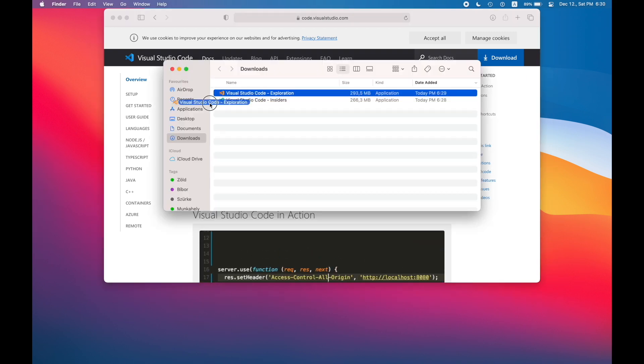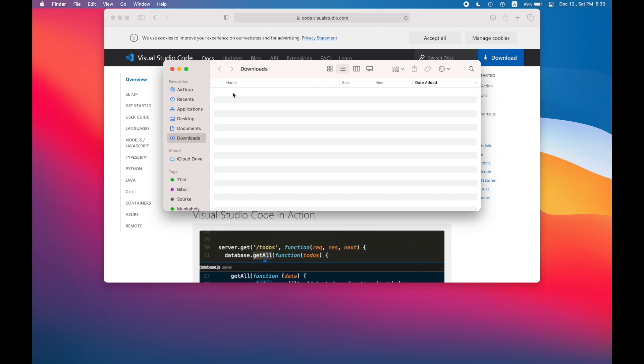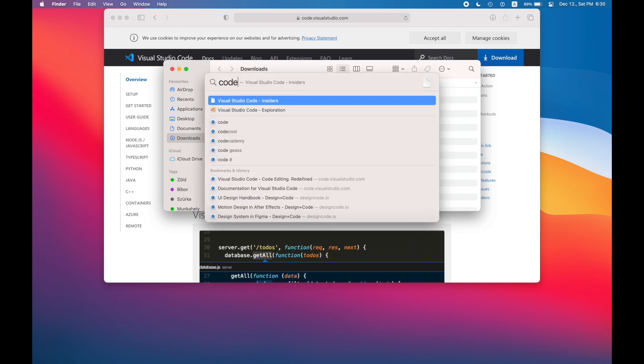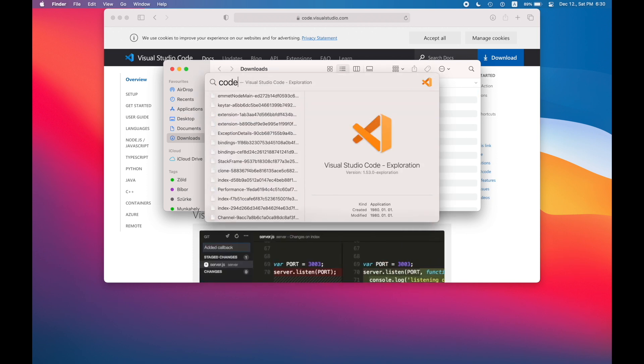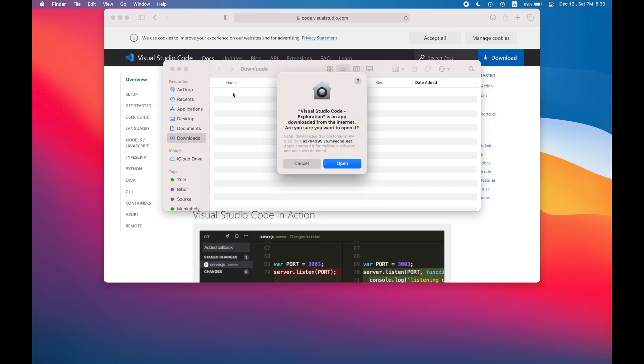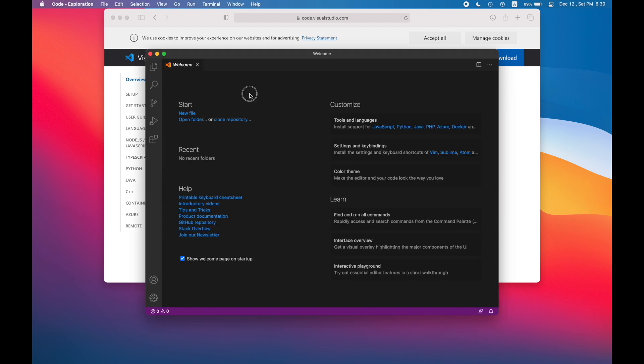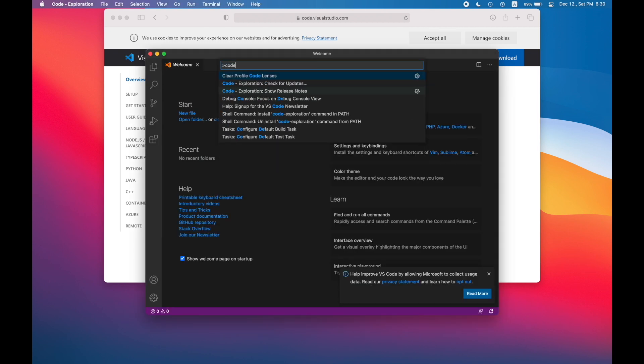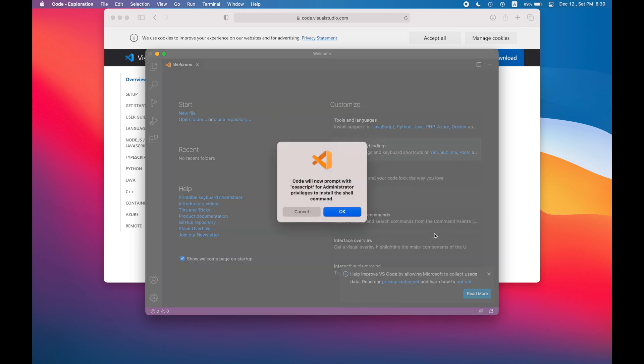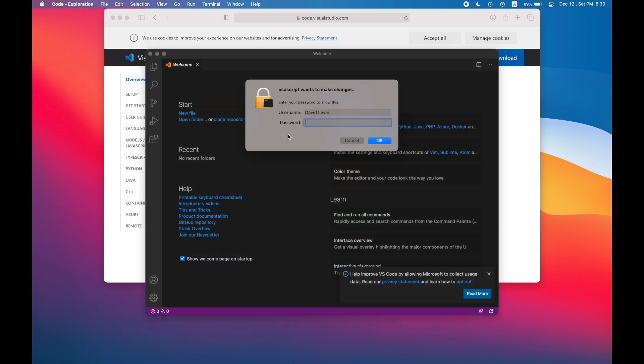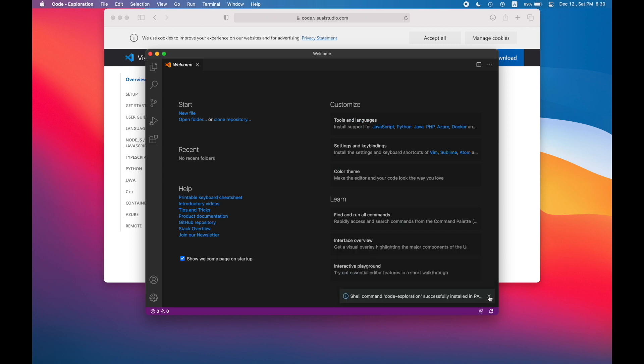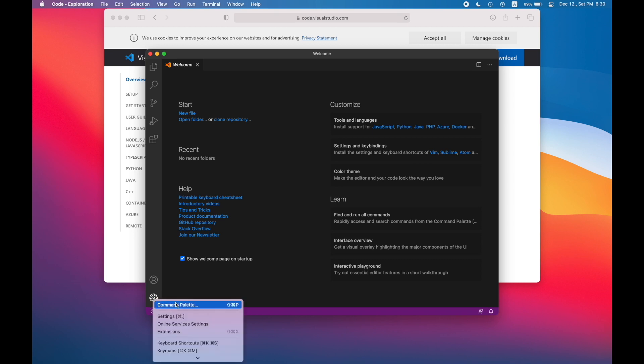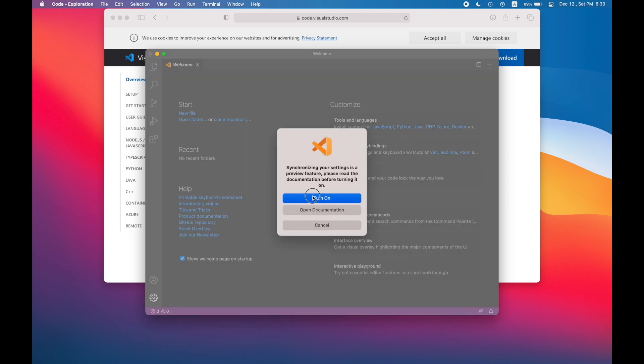When it's downloaded you just drop this to your applications, and after it's in your applications just open it and don't forget to install the path to code. But with this insiders build you won't just use the code command in your path, you will use code dash insiders command.